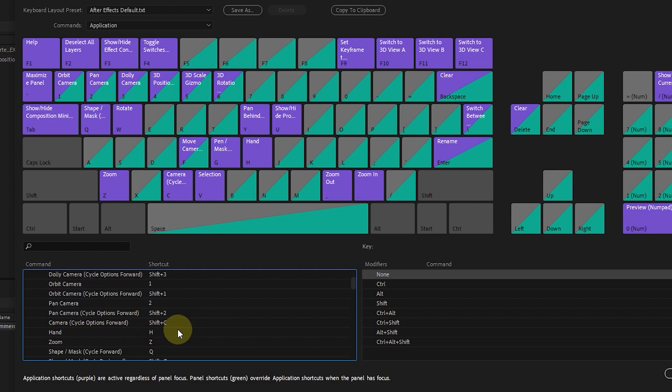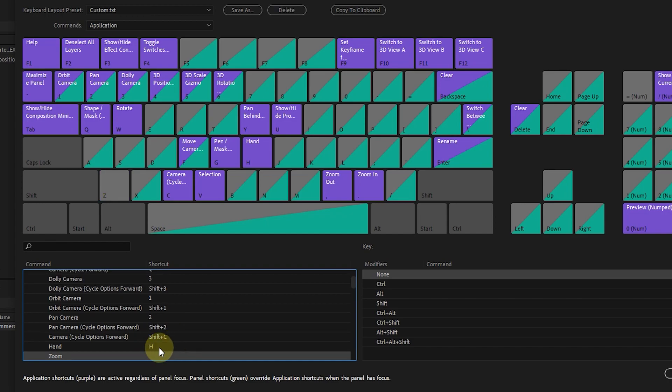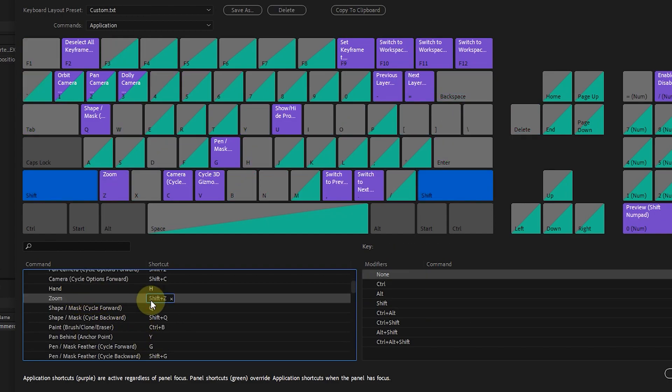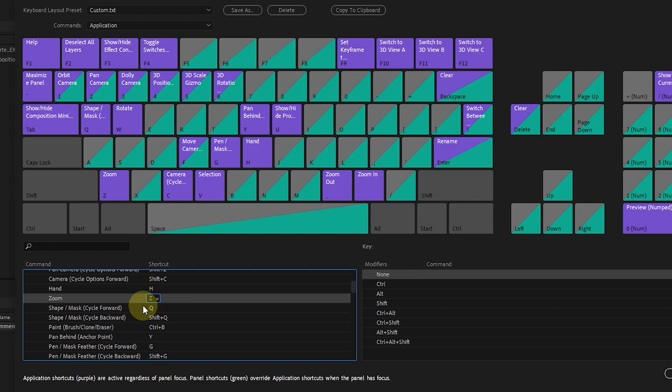By clicking on any shortcut, we can delete it or define a new letter for the desired tool. I'll redefine the letter Z for the zoom tool.